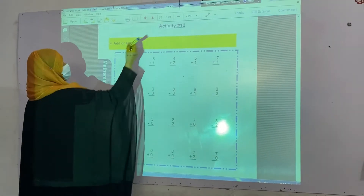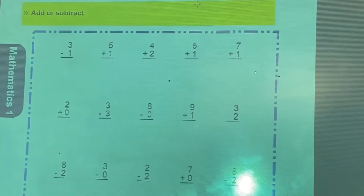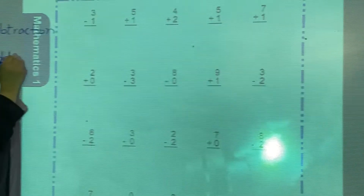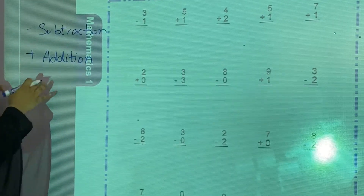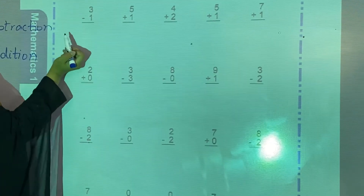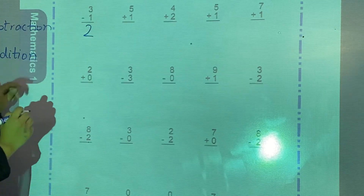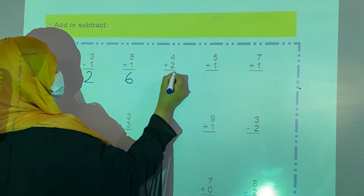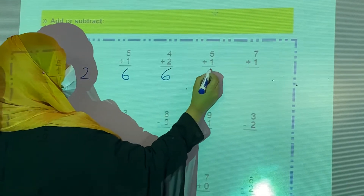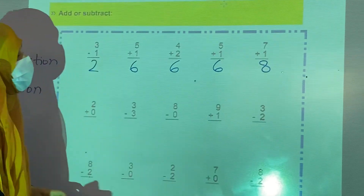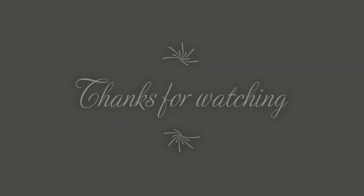Now we are going to start our activity number 12: add or subtract. This sign is for subtraction and this sign is for addition. Addition means to add and subtraction means to cut. So 3 minus 1 is equal to 2. 5 plus 1 is equal to 6. 4 plus 2 is also equal to 6. 7 plus 1 is equal to 8. In this way you will complete this activity on your own. Thank you.